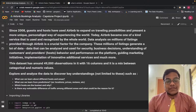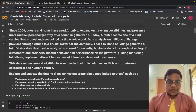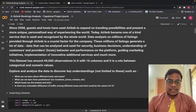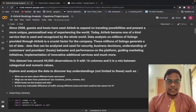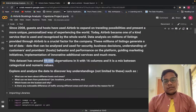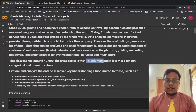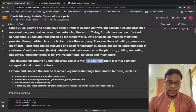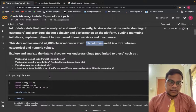We are taking a dataset of Airbnb bookings which has around 49,000 observations with 16 columns. We'll explore and analyze the data to discover key understandings — and these are not limited to what I show; you should analyze more.